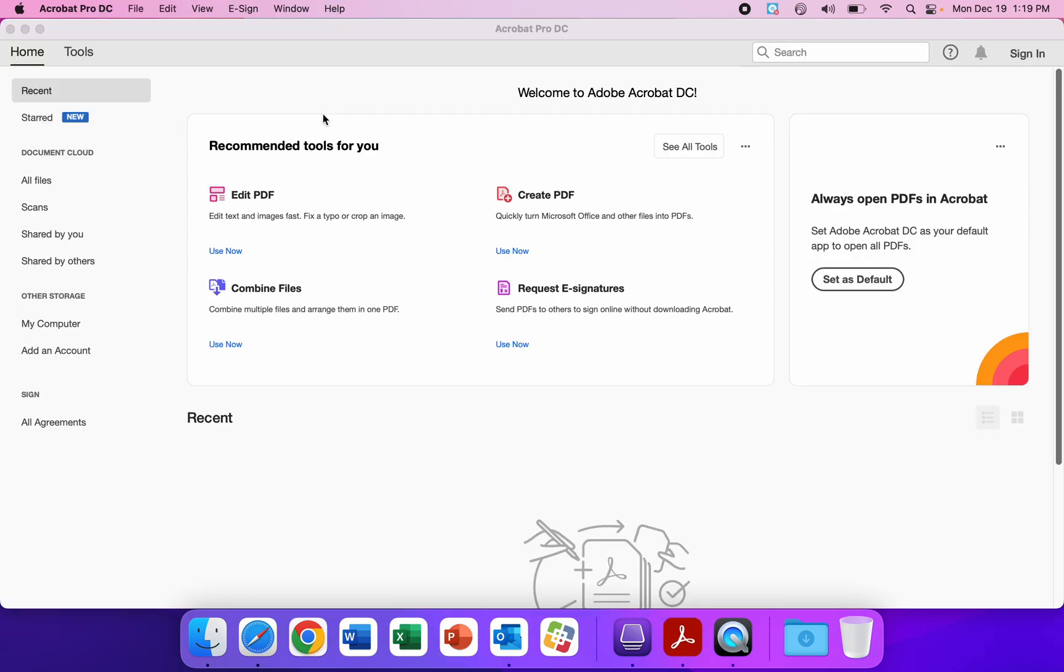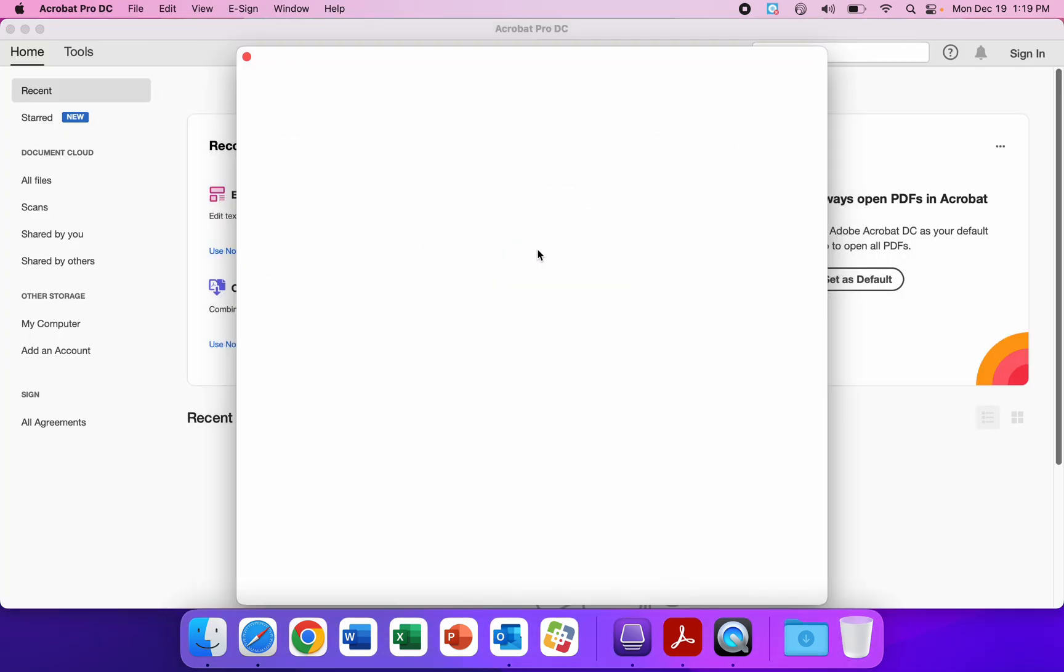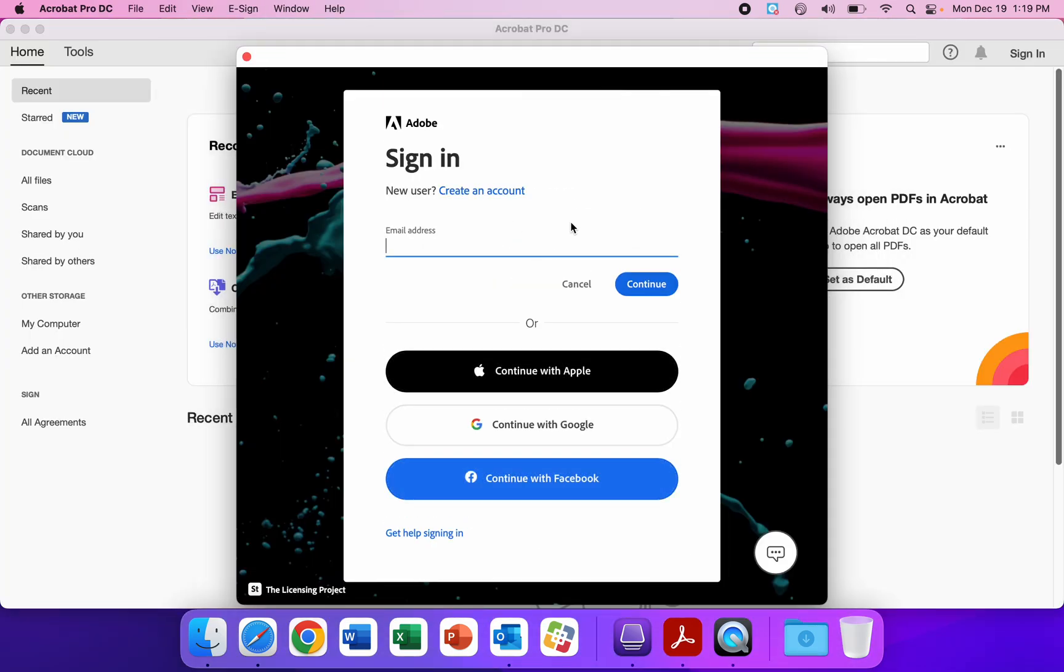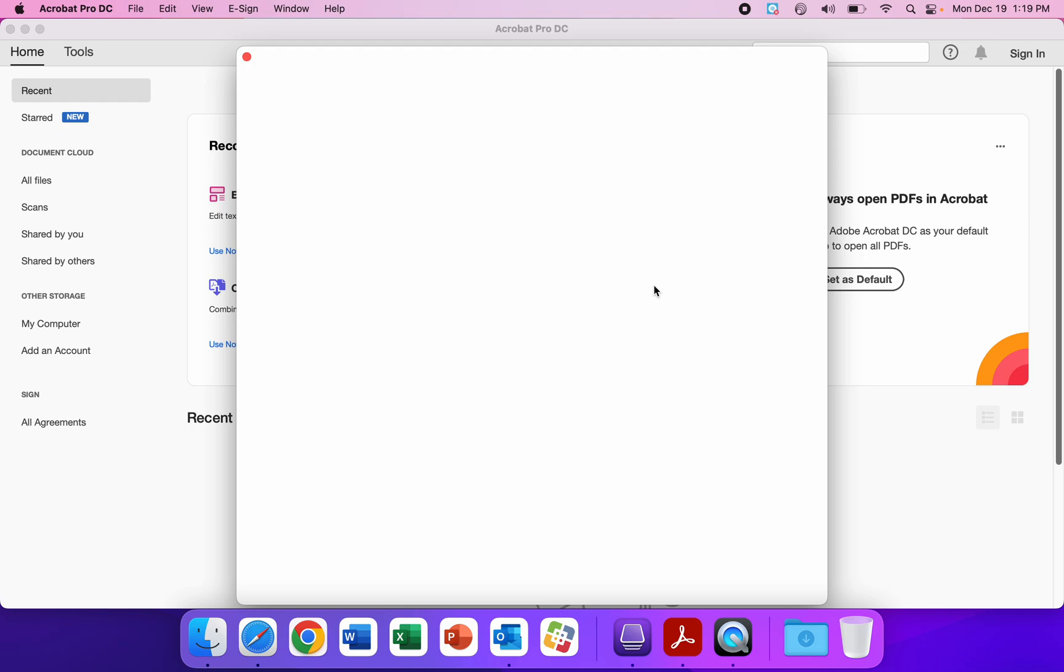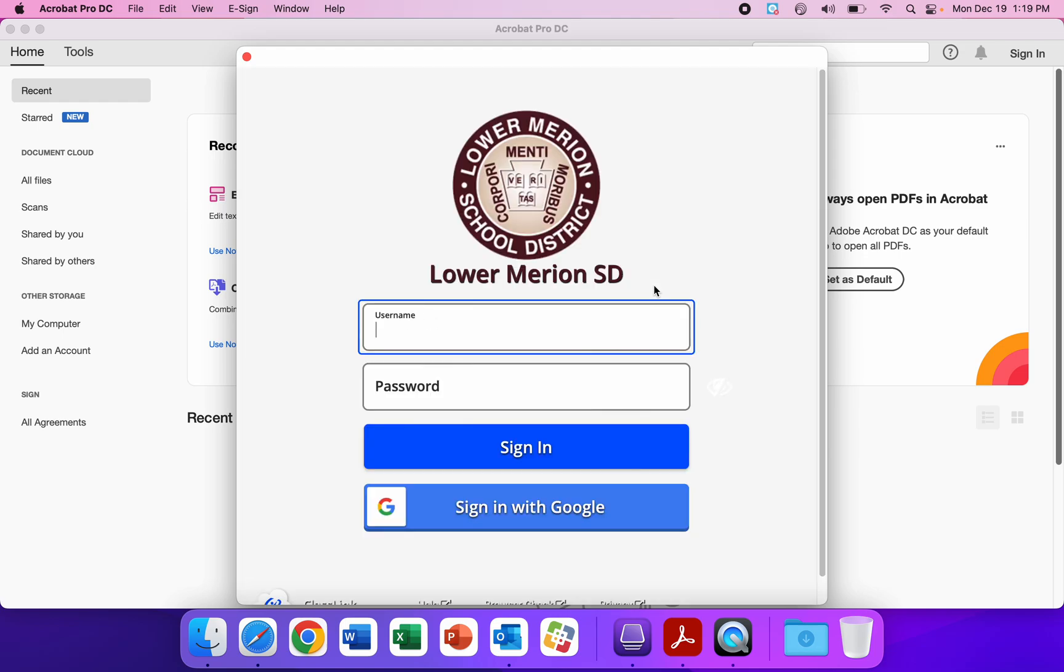Now this sign-in prompt will come up. This will be your email address at lmsd.org. We'll click Continue, and the next box that comes up will be your username—just the username without lmsd.org.